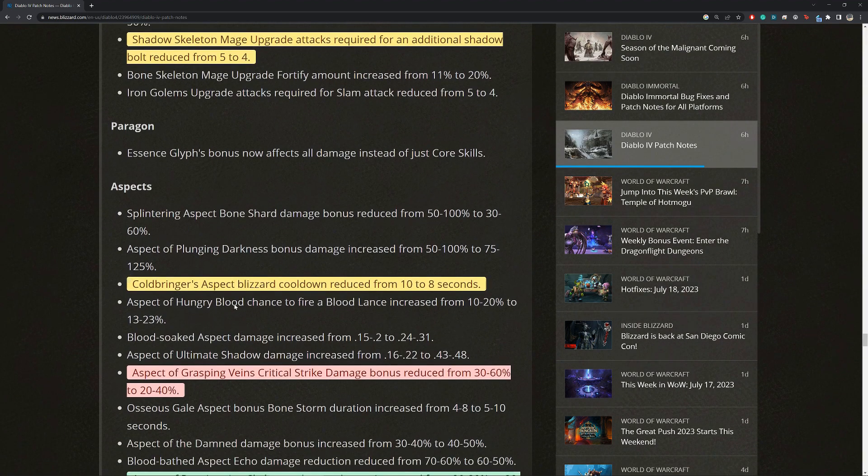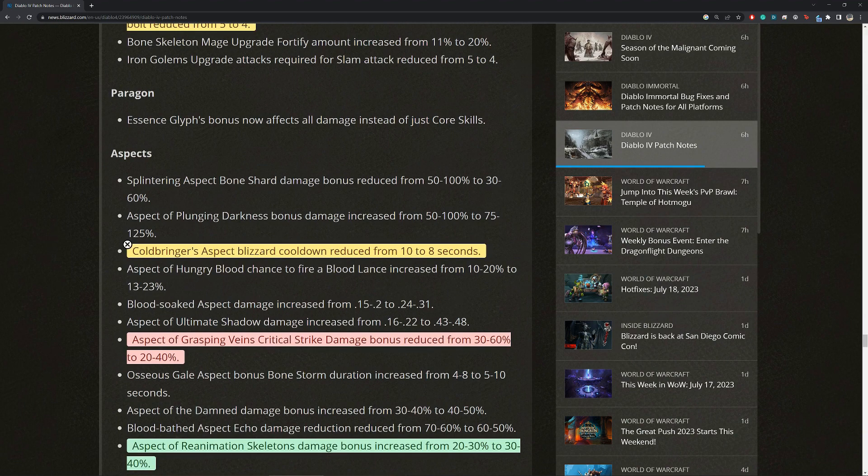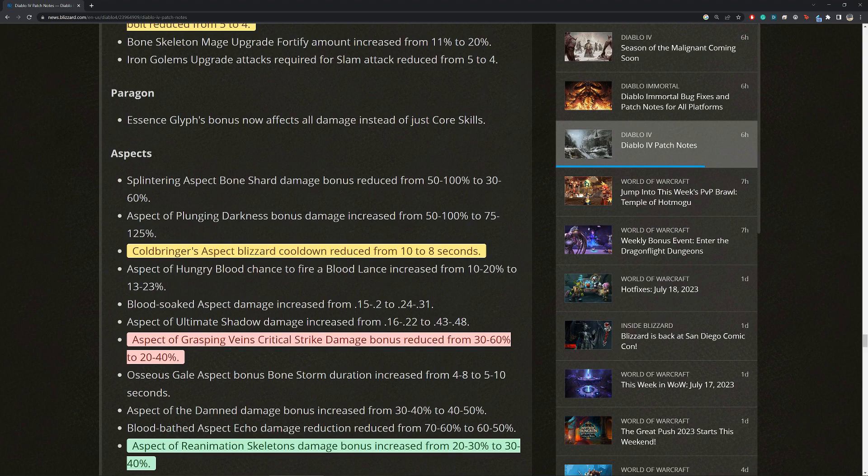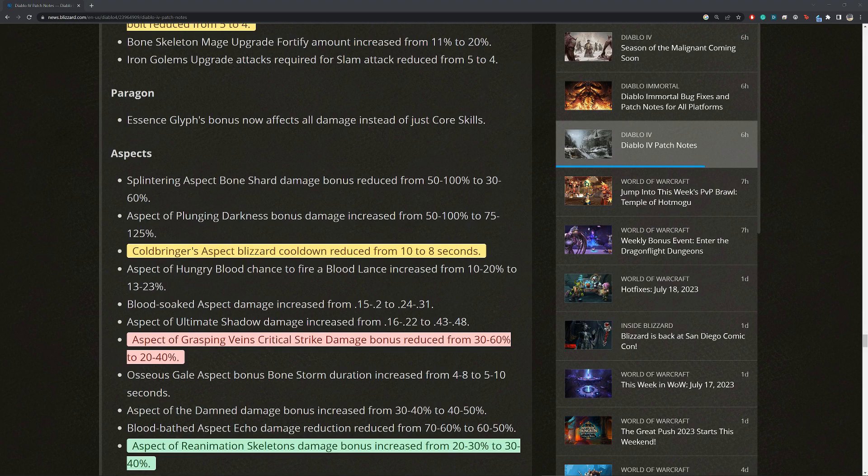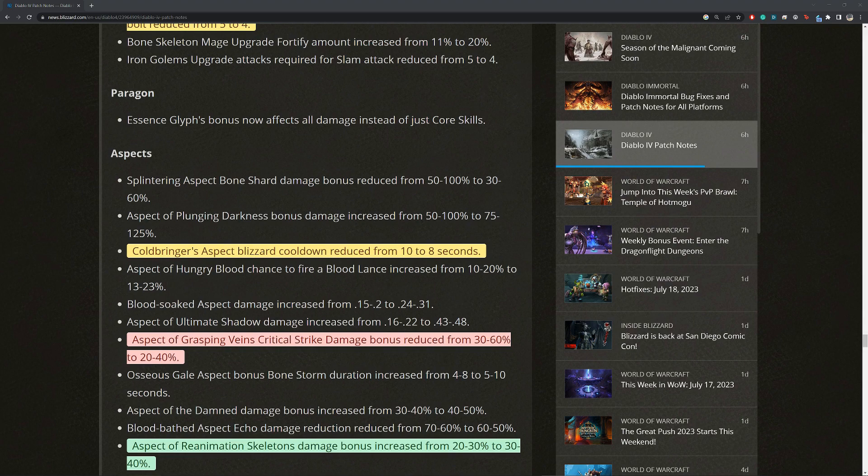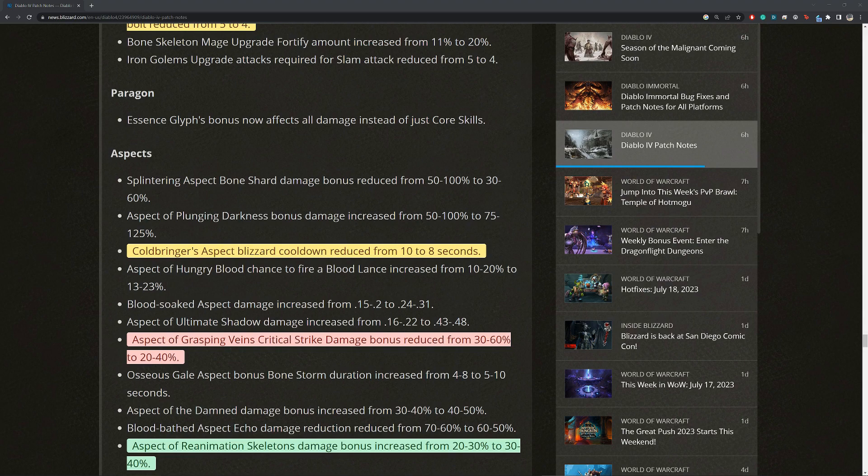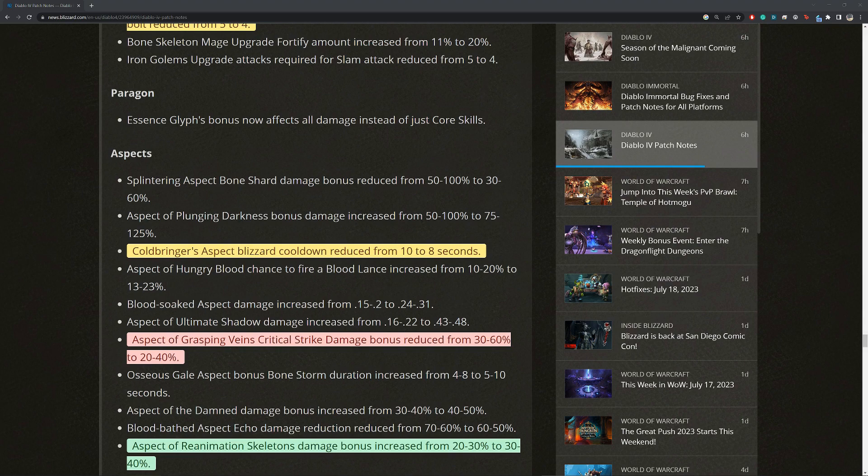Aspects. What do we have here? Cold bringers aspect blizzard cooldown reduced from 10 to 8 seconds. All right. This is very nice. I find that across all the mages we have, which I think I usually have five of them, even with the 10 second cooldown, the uptime of the blizzard is actually pretty decent. And I see it almost most of the time, like when engaging mobs, there's almost always a blizzard. And I feel like the 8 seconds cooldown will make this blizzard be there all the time, pretty much. And even better, combined with the damage to frozen buff, which we'll talk about very soon, this will be extra sweet.